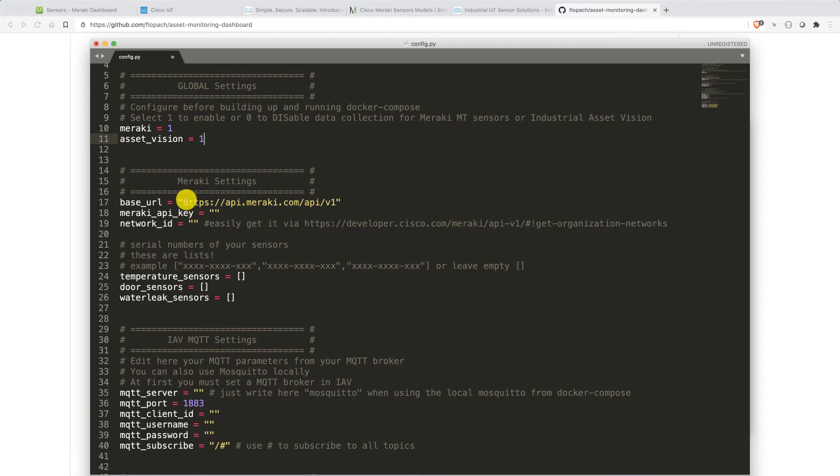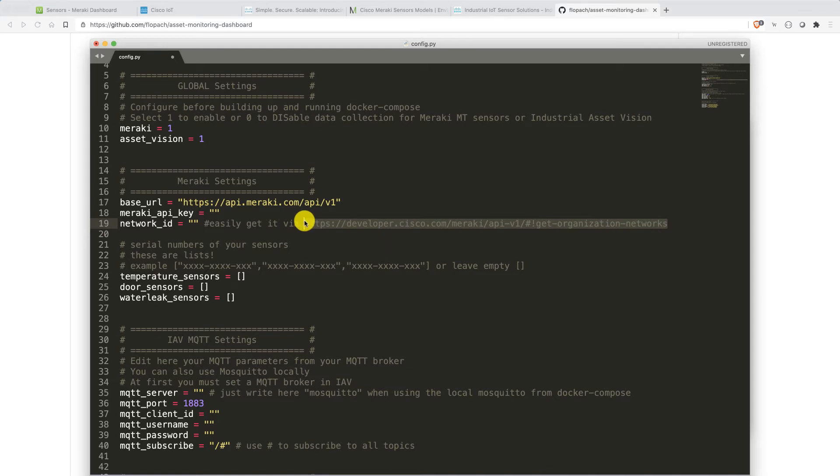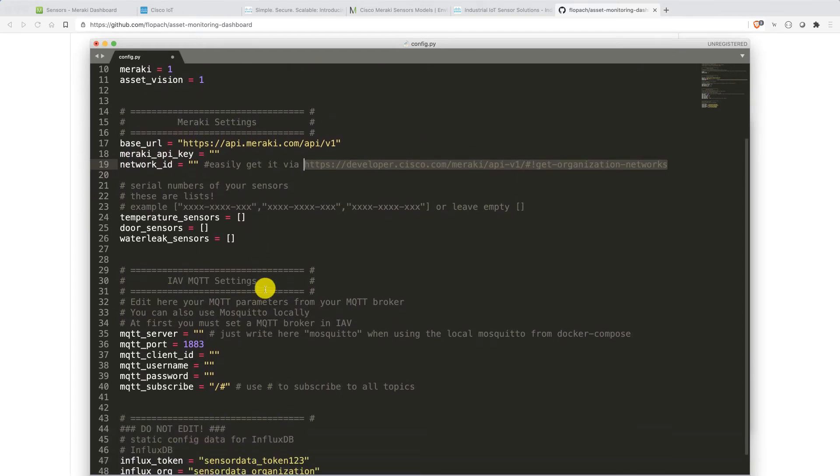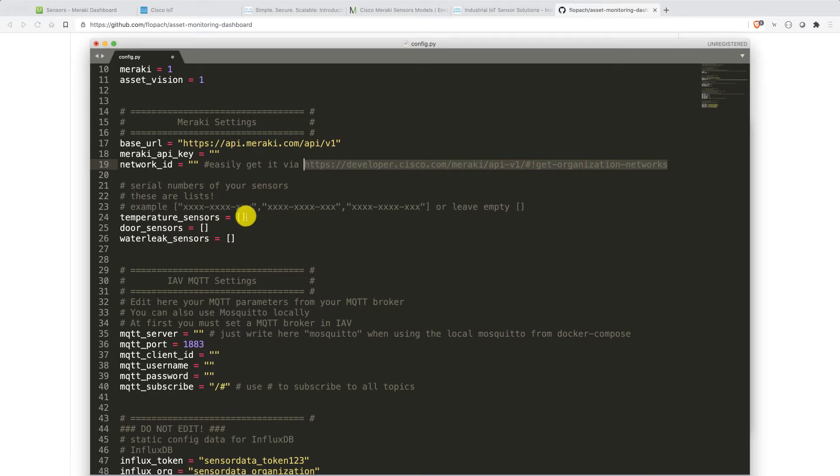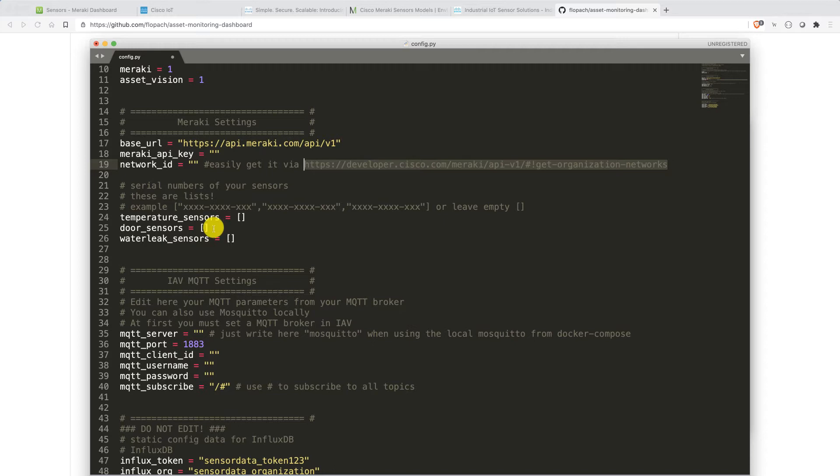Then you have specific settings there. Here you have the Meraki settings. You type in the base URL, Meraki API key, then the network ID where your sensors are. If you don't know how to get this, I put in a URL into our interactive API so you can easily go and get your network ID there. Furthermore, you need to put in here the serial numbers of your sensors. This will definitely be automated soon. But for now, please insert the serial numbers similar to as a list. Basically, as you see, here's an example, you put it in, you separate the entry with just a comma, and then you put your temperature sensors in here, door sensors in here and water leak sensors in here. If you don't have any sensors there, just leave it empty.